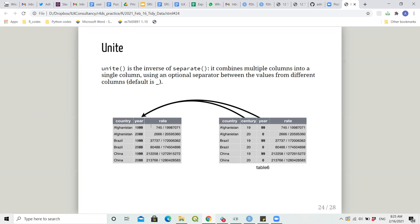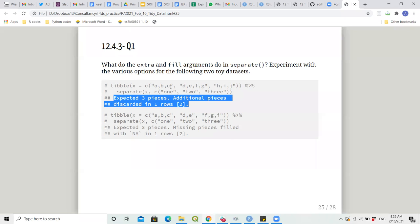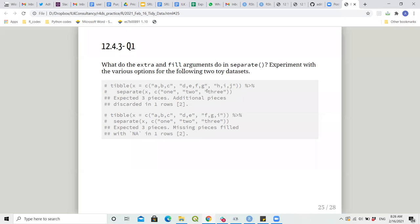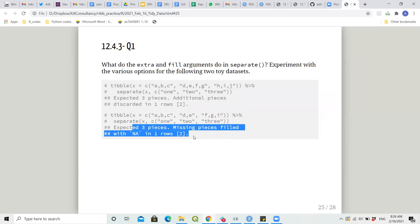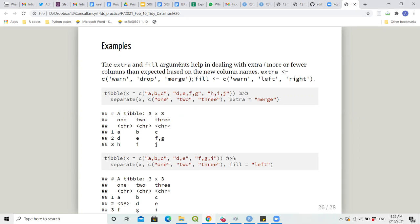Question: what do the extra and fill arguments in separate do? We have a toy dataset with values 'abc', 'defg', and 'hij'. If we separate into three columns and the second observation has four values, we get a warning: 'expected 3 pieces, additional pieces discarded' — it discards 'g' but doesn't stop the code. Another case is when values are fewer: 'expected 3 pieces, missing pieces filled with NA.'